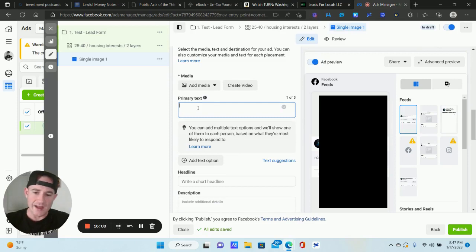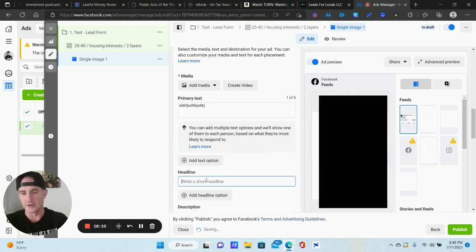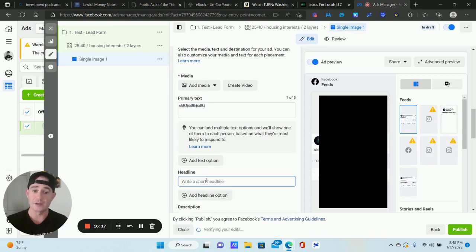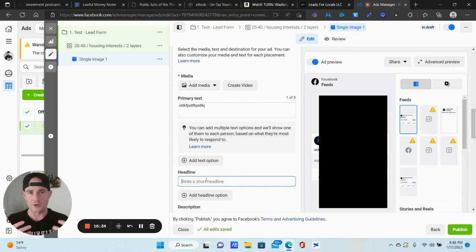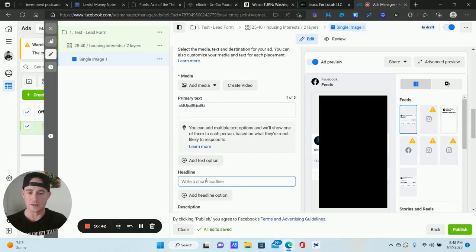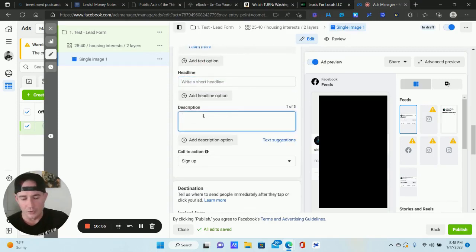Primary Text is your actual ad copy — type it in and you'll see a preview. Always put a Headline. What I typically recommend for headlines is whatever you're offering in the ad — whatever your lead magnet is. If it's a free guide or a discount code, put that in the headline too, like "Get Your Free Life Insurance Guide" or "Get Your 25% Discount Code." We're trying to create consistency — the ad copy, ad creative, and headline all need to have the same message.